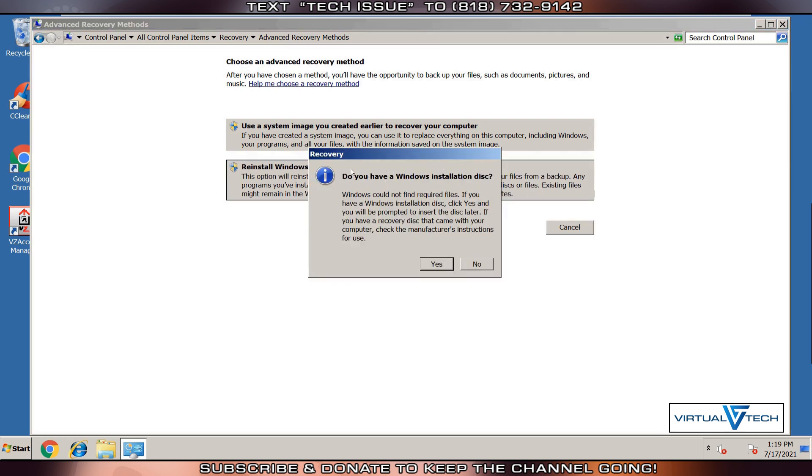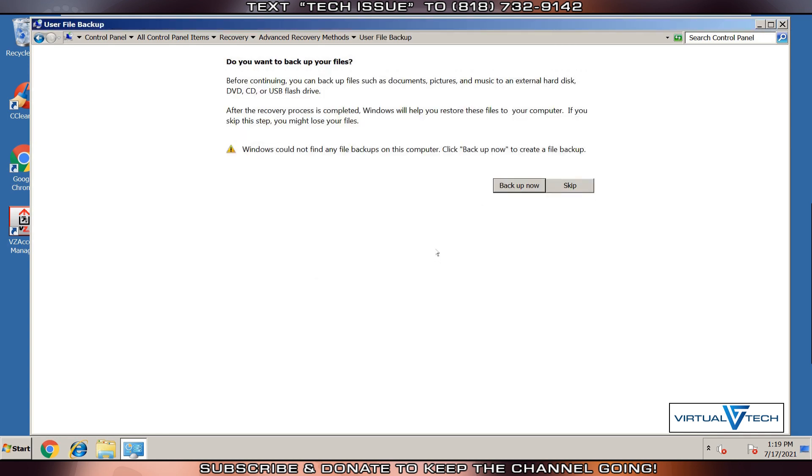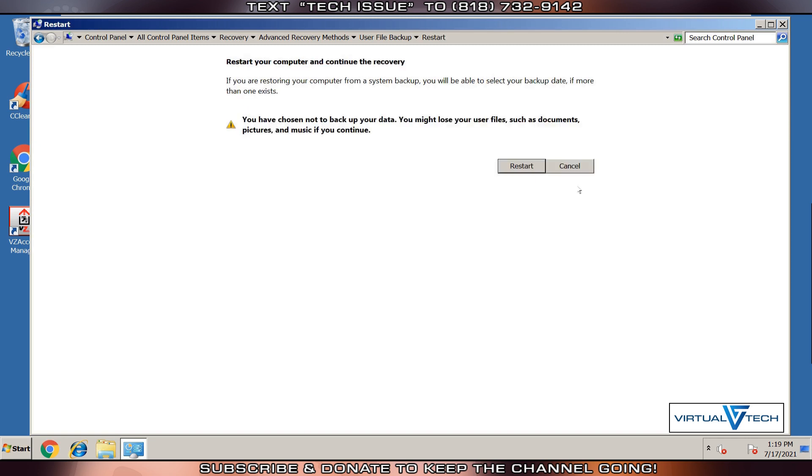Confirm that we have a Windows Installation Disk. You also get the option to choose to backup your files. You should do this as Factory Reset in Windows can possibly remove all your files. We'll skip this for now.